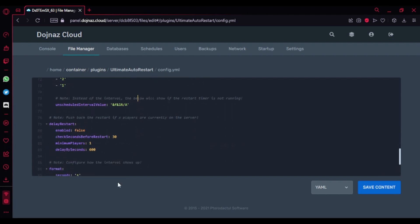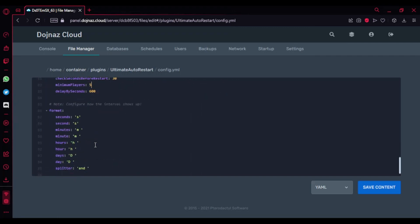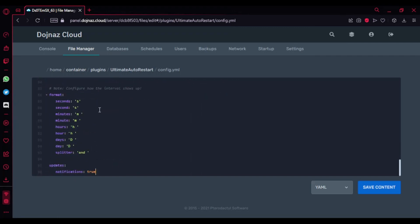If there were players and you didn't want to lose players because most of the time server owners lose players on restarts, you can configure it. Check seconds before restarting and minimum players - like if you had like five players or something you could just skip it. Here's the formats - you don't need to really change it because everything is set up here.